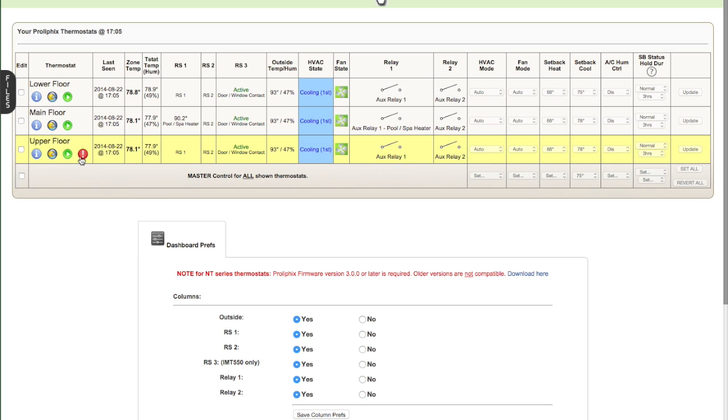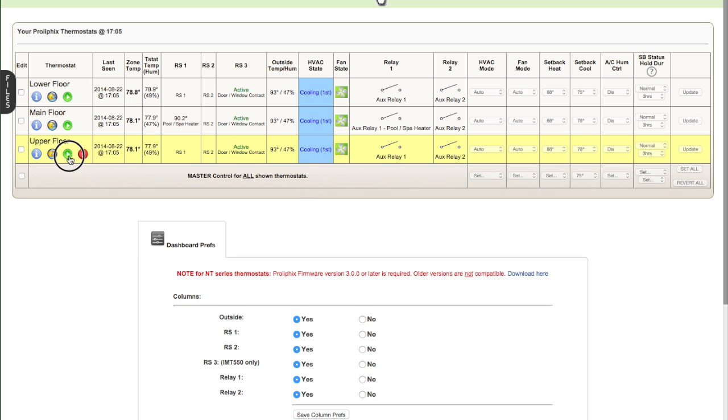You'll notice upper floor has this red exclamation mark icon. That means, if we mouse over it, that means alerts are pending. So we'll look at alerts in a little bit and talk about those. The other key feature of this page is the green button, which I mentioned earlier.